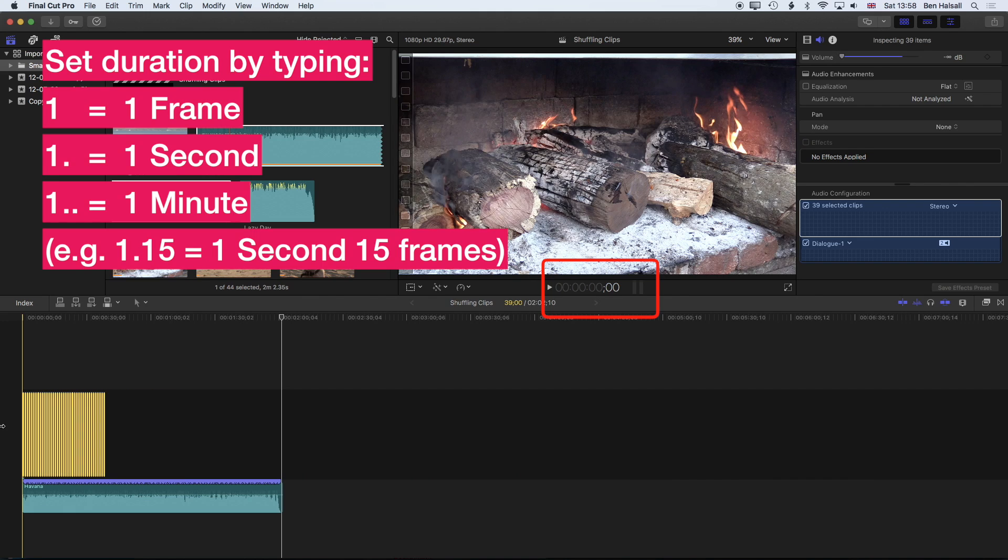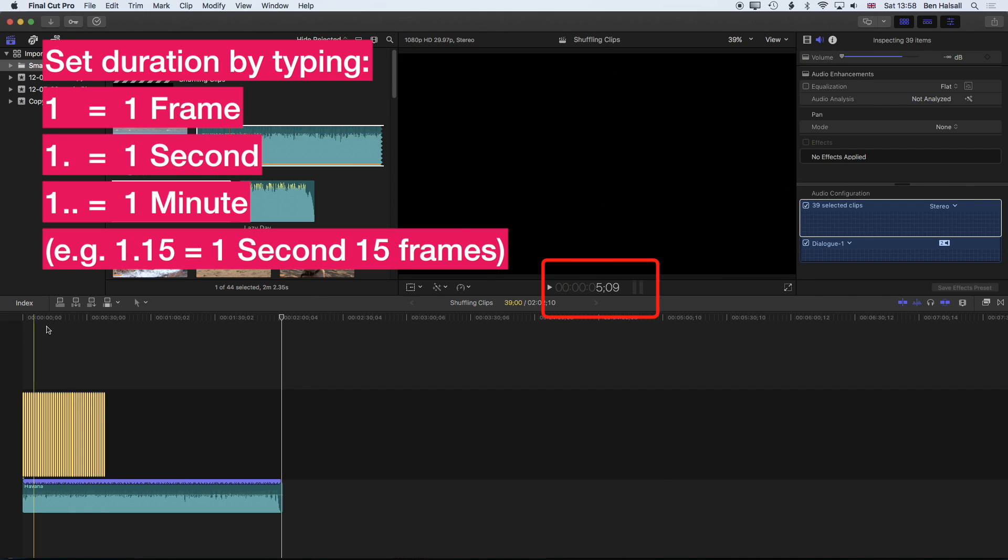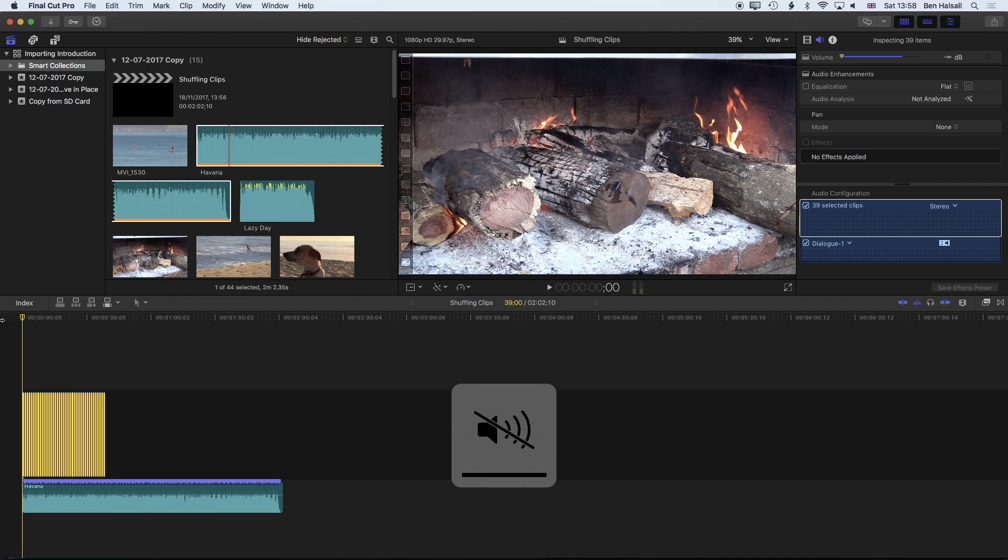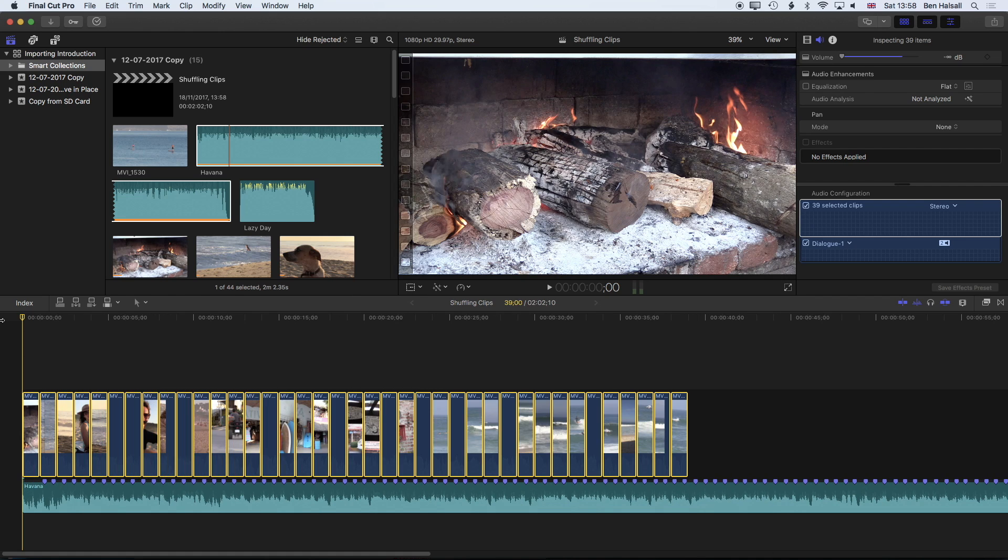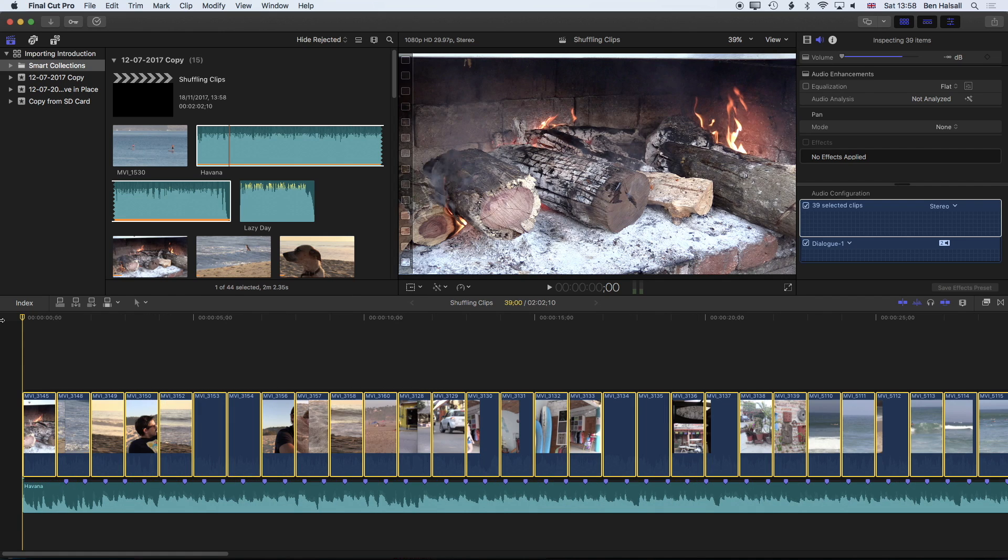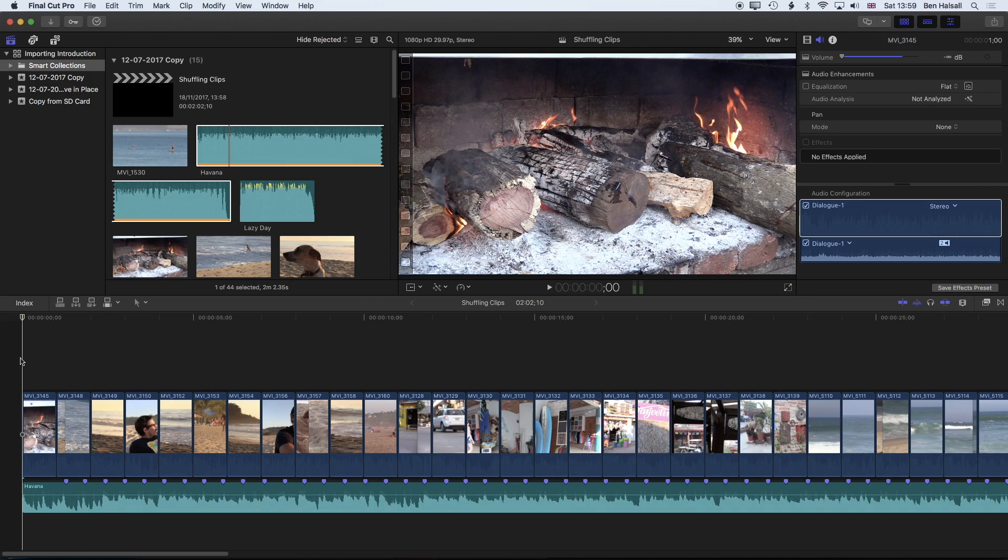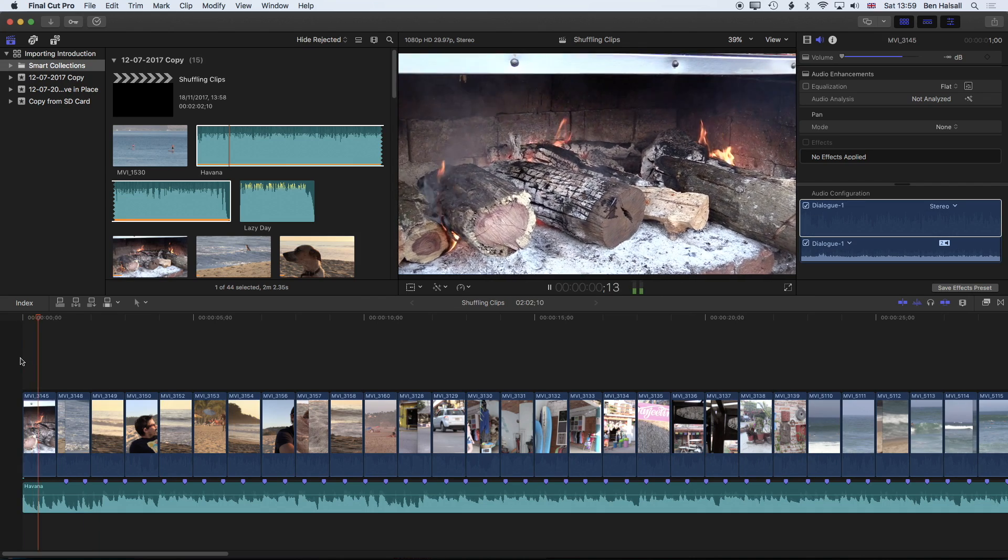We'll hit enter and you'll see now that we have our clips one second long on the timeline. If we play this back we've got something close to what we're looking for but it's not quite running to the beat.